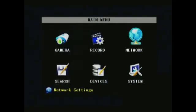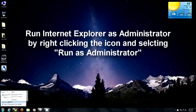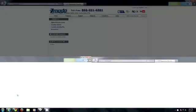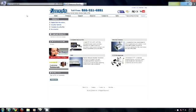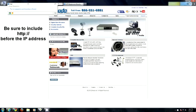Now, back to your computer. Launch Internet Explorer as Administrator. You can do this by right-clicking the icon and selecting run as administrator. Type in the IP address you assigned to the DVR in the address bar and hit enter.